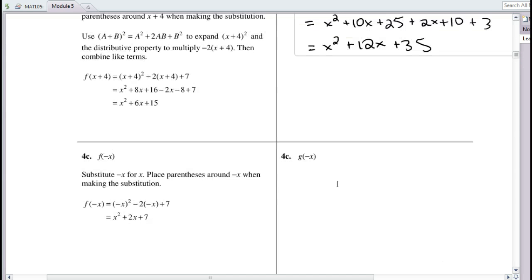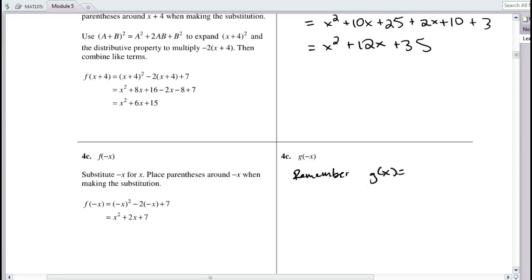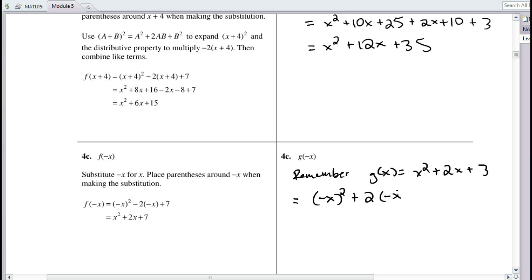Now let's do g(−x). Remember g(x) = x² + 2x + 3. When we substitute −x, we get (−x)² + 2(−x) + 3. Squaring the negative makes it positive, so we get x² − 2x + 3. That is g(−x).